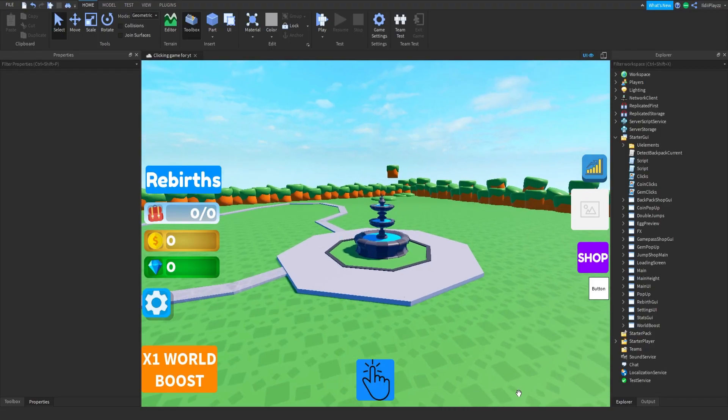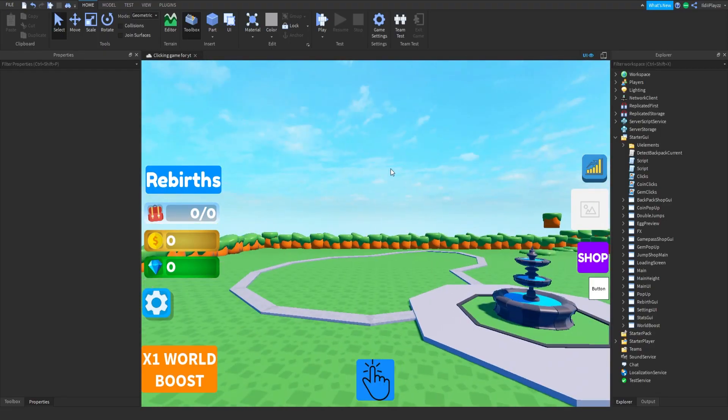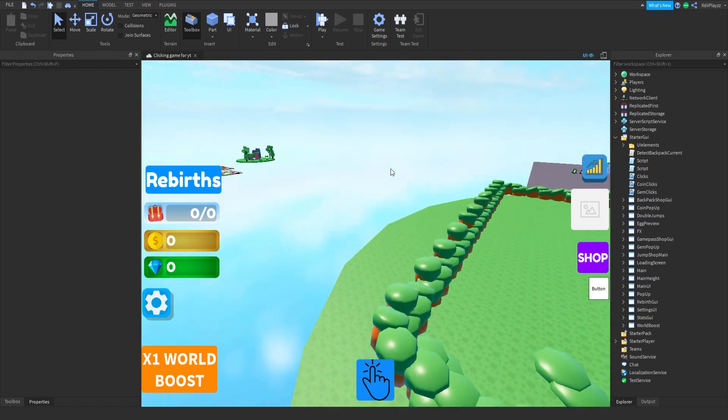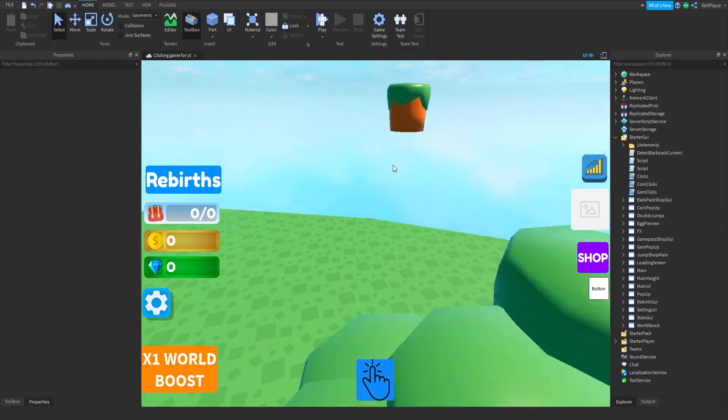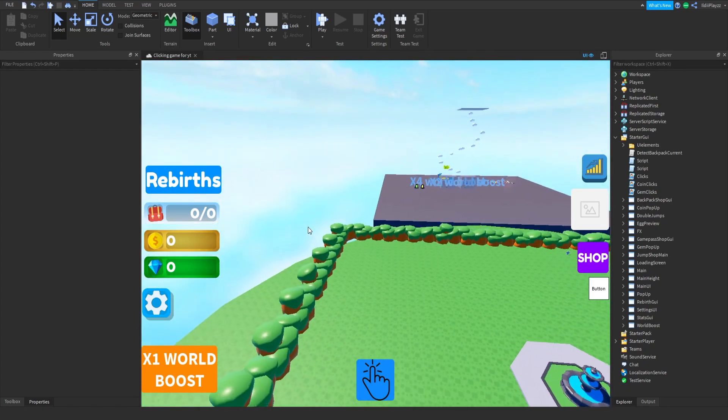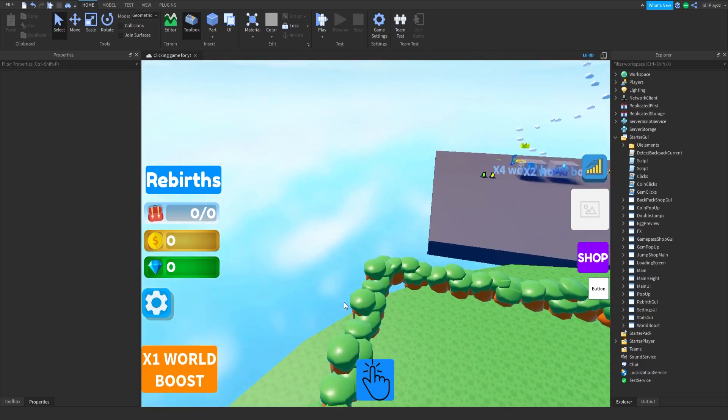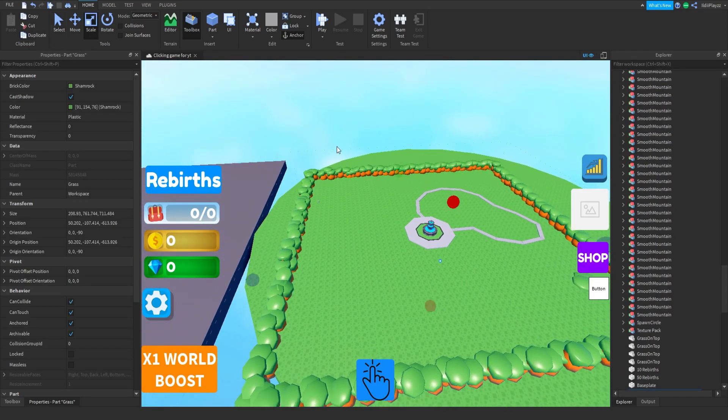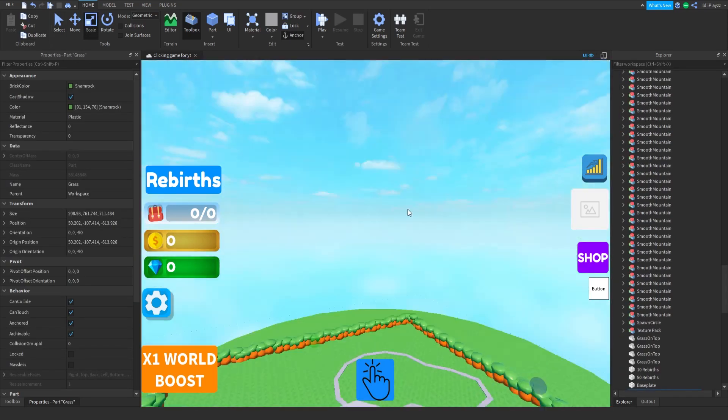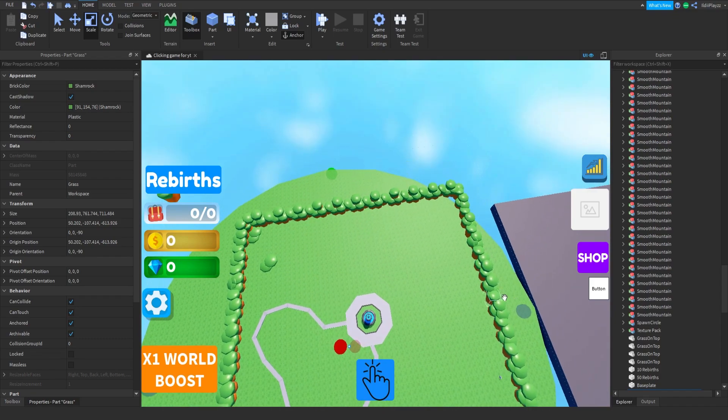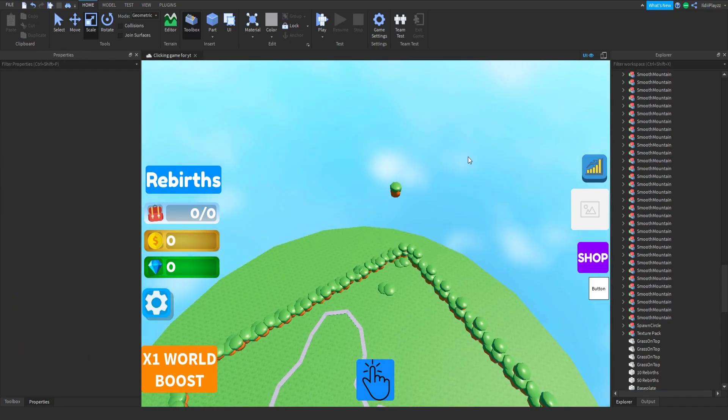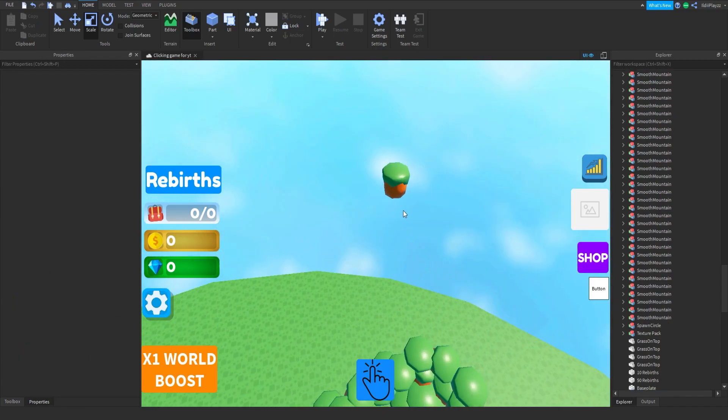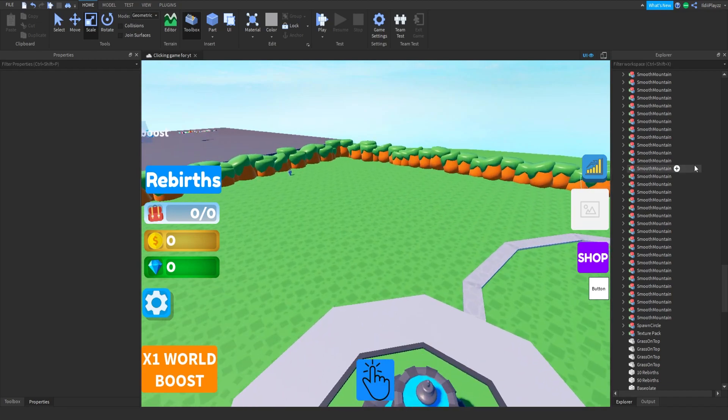Hello everybody, today we are back inside of Clicking Game again and today we're going to be doing an auto clicker game pass and probably doing more of the map. But yeah, we're going to be doing the auto clicker first, the game pass.